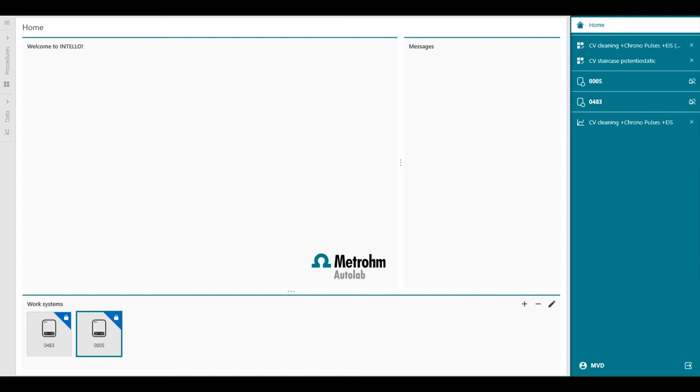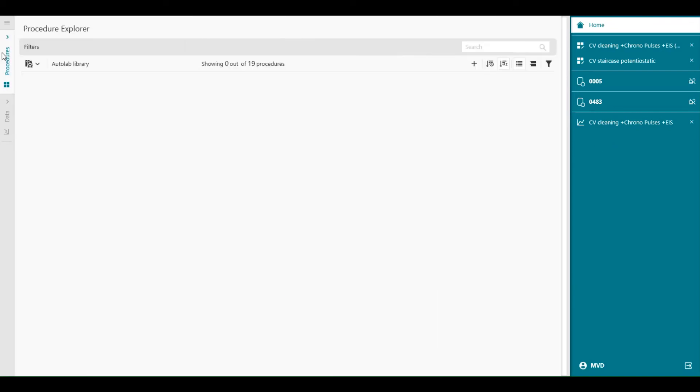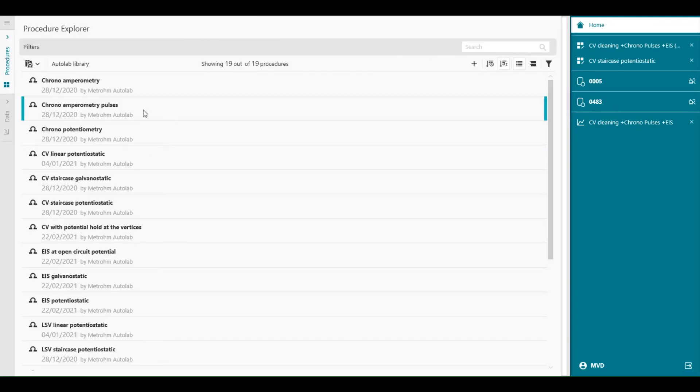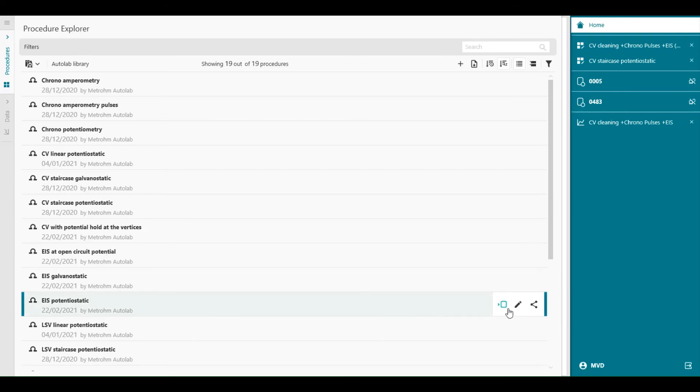So this additional work system now has its own section in the panel. Let's select a procedure to run on this section as well. So for example, we can select impedance measurement on one instrument. Let's take this one. We can assign for which number we want to measure.